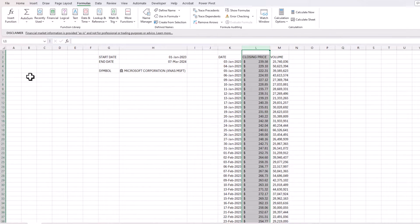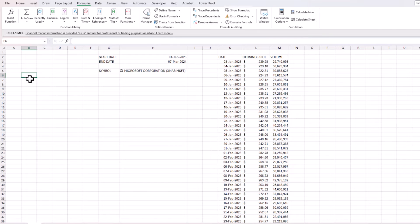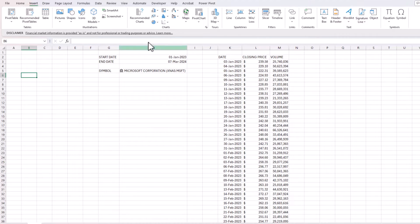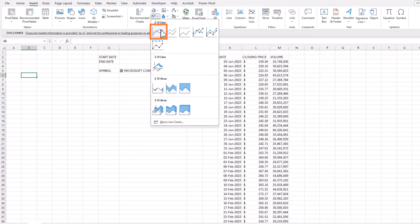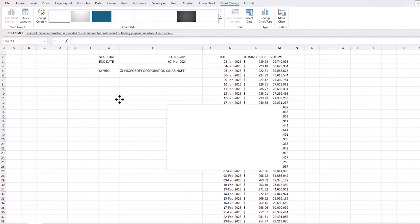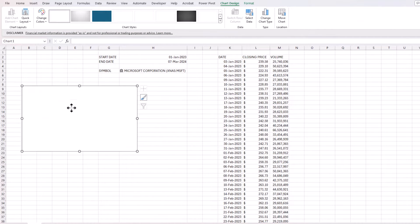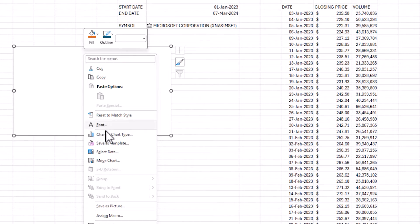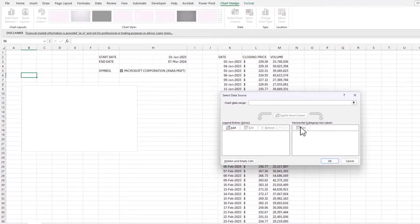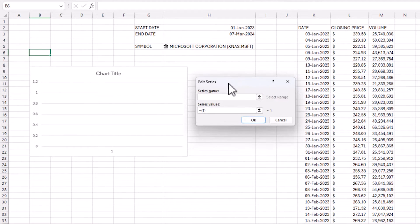I'll click outside the data, go to Insert, add a 2D Line chart. There's no data showing yet, so I'll right-click the chart, choose Select Data, and add a series. I'll name the series 'Closing Price'.